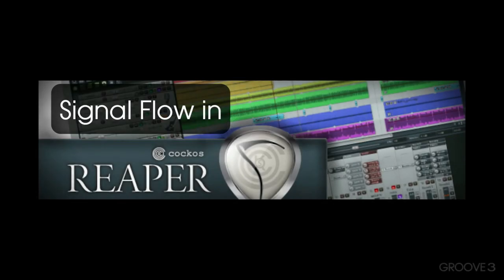How you doing? I'm Kenny Gioia. Welcome to another one of my tutorials. In this video series, we're going to focus on signal flow in Reaper.